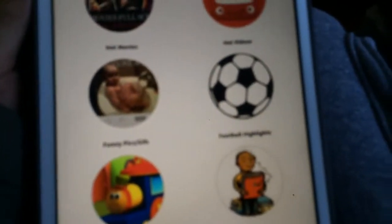Right when you get into the app, it's gonna ask you about notifications. There are all different categories: hot movies, hot videos, funny pics, football highlights, audio books for kids, kids videos. I'm going to go into hot movies.